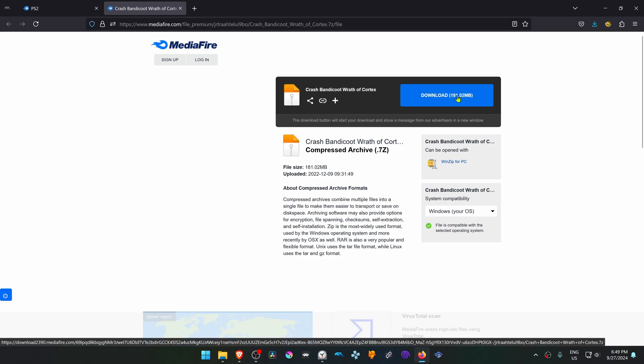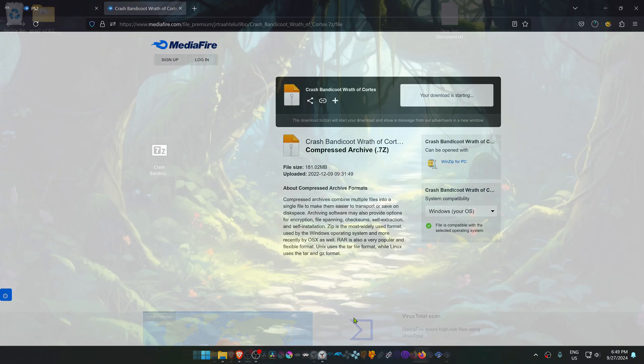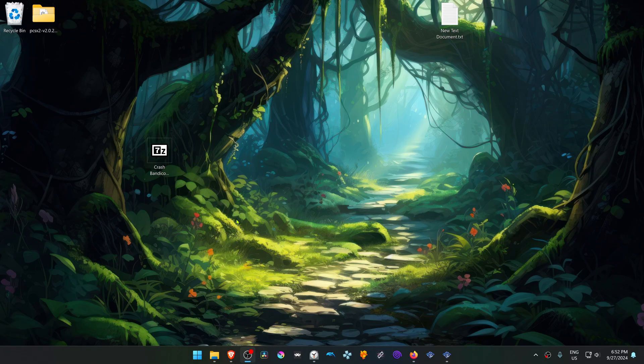You just have to download the textures. After the download is complete, go to where you have downloaded the textures, and now we need to extract them.